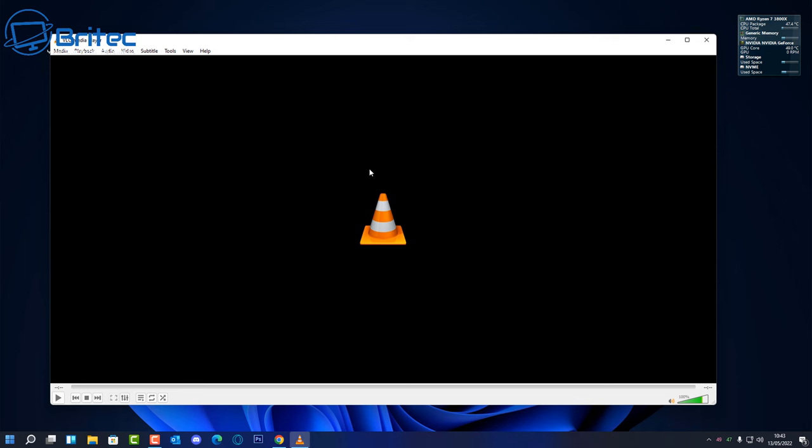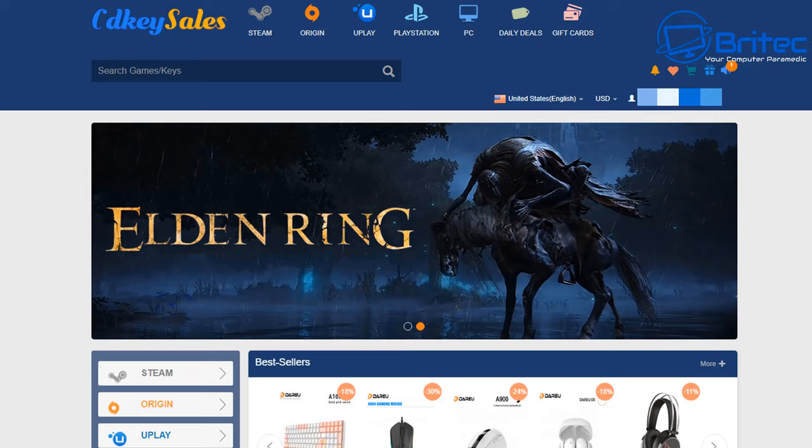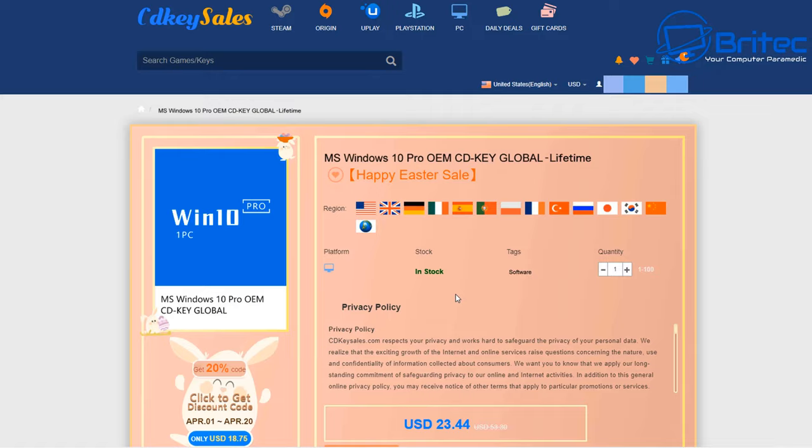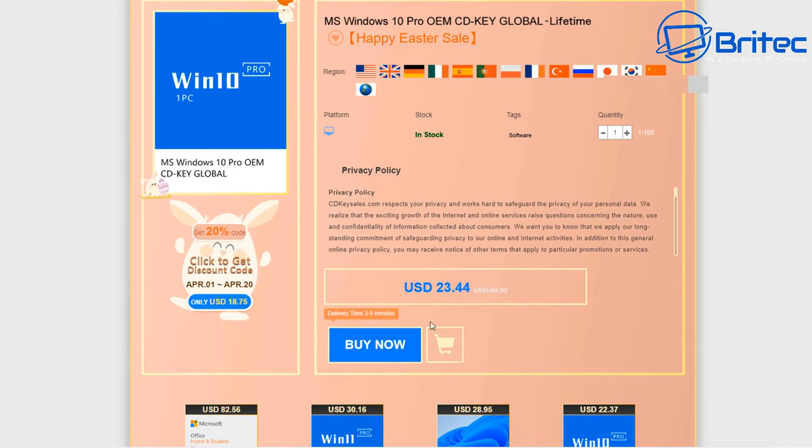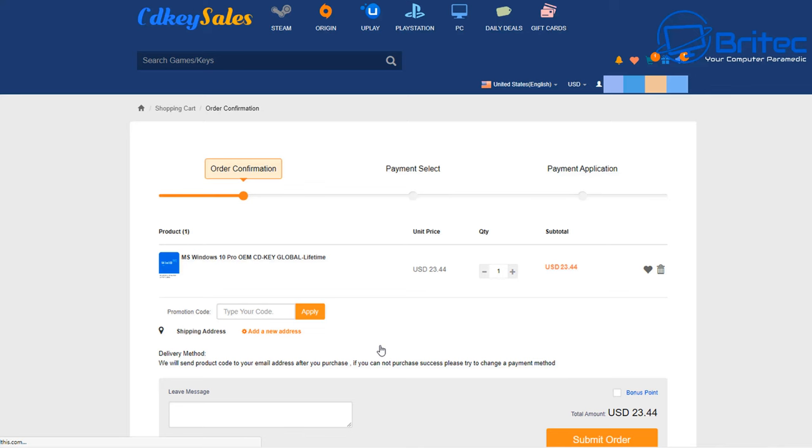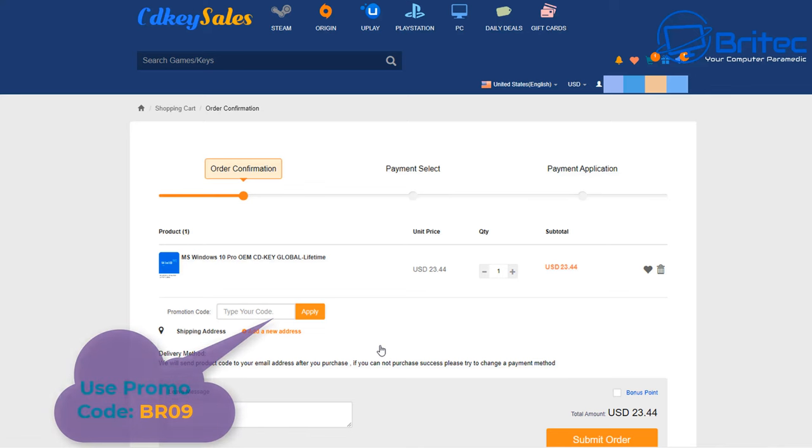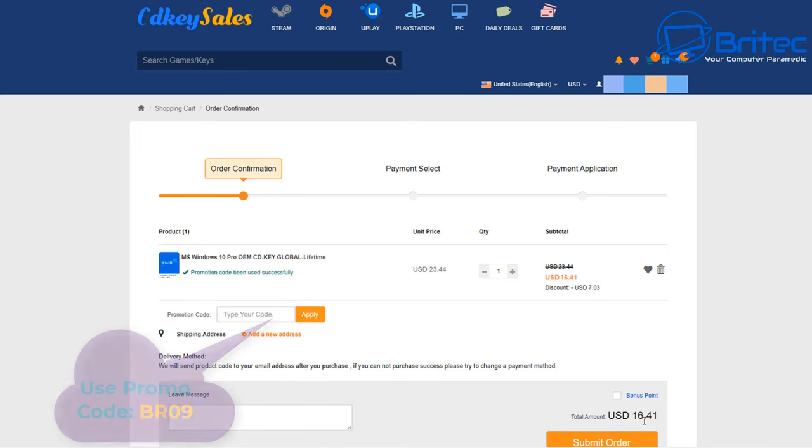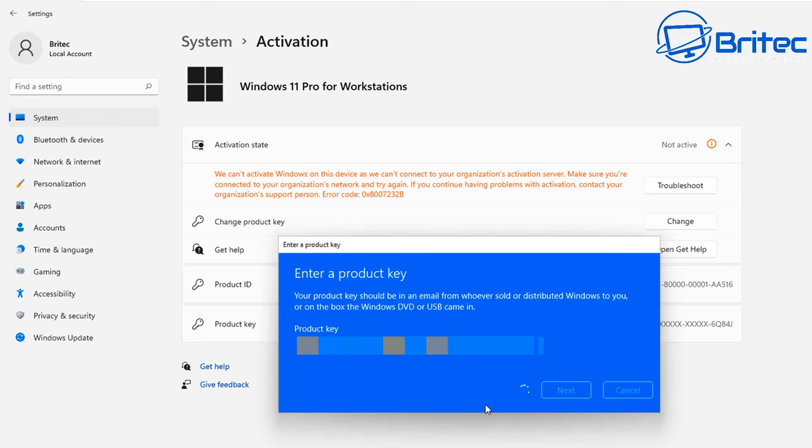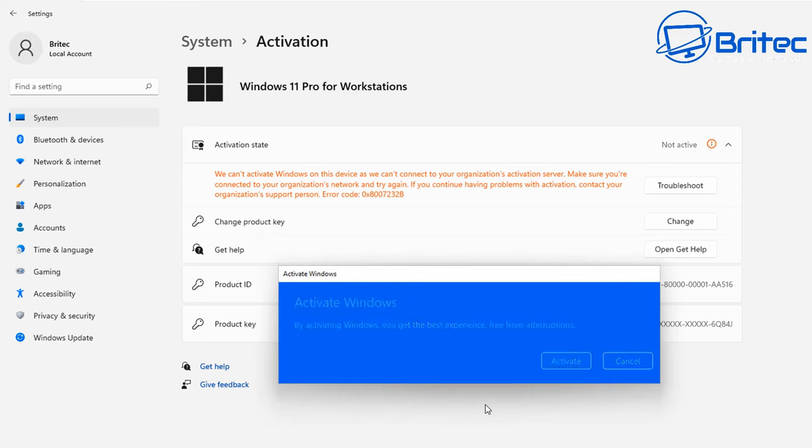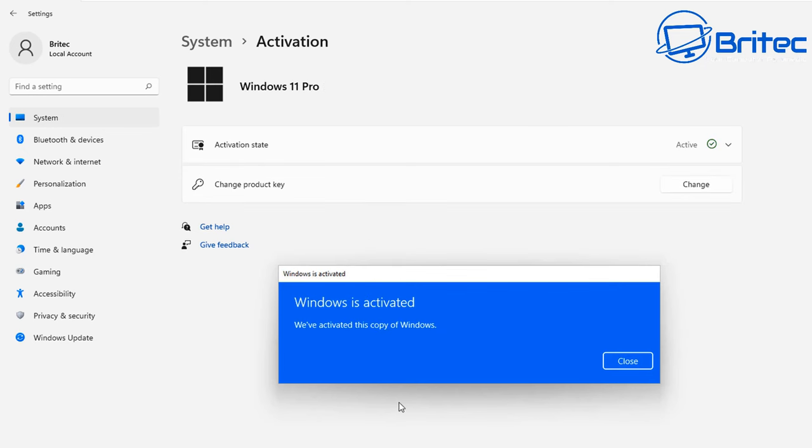But before we do that, let's have a word from today's sponsor CDKey Sells. If you're looking for a cheap Windows 10 Pro OEM key, then use the links in the video description. Use my promo code capital B capital R 09, apply this to your order, and then you can go over to the change product key on your Windows operating system, paste in that key and click next, and then it will activate your version of Windows 10 Pro or Windows 11 Pro.